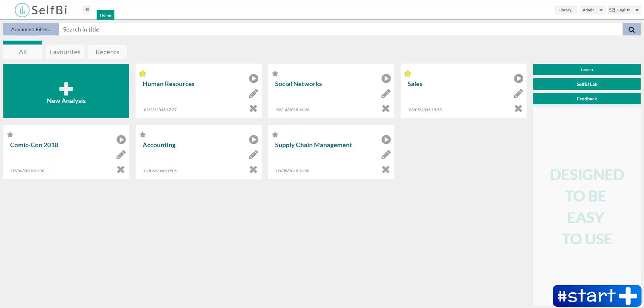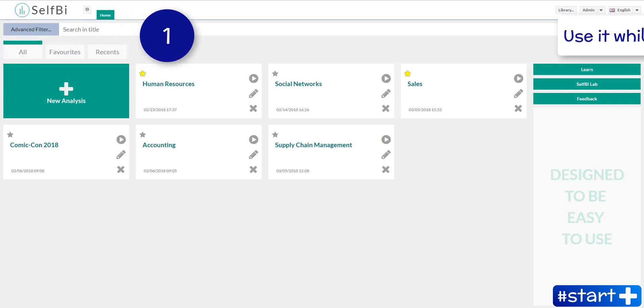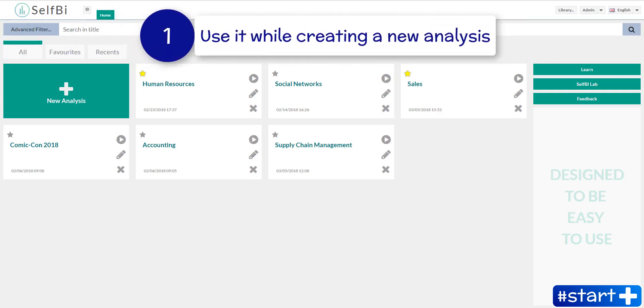Let's get back to the home page where we started this tutorial. You can use this data definition when you create a new analysis.